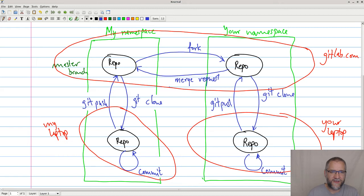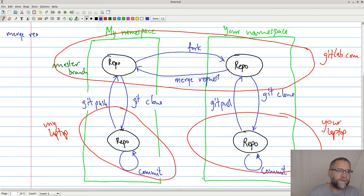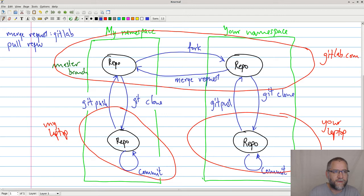I want to add something here, let's do it up in the corner. Merge request, it's a GitLab thing. And then we have the pull request, which is the GitHub thing. Same thing.